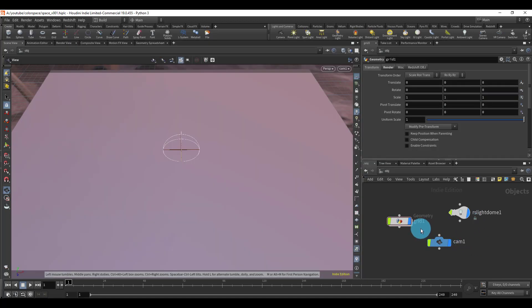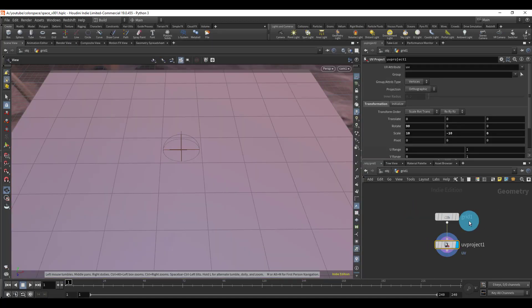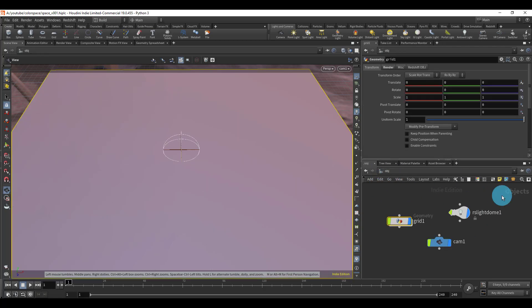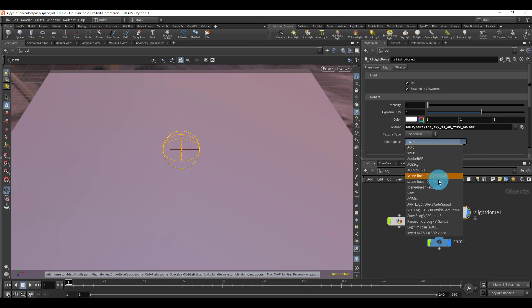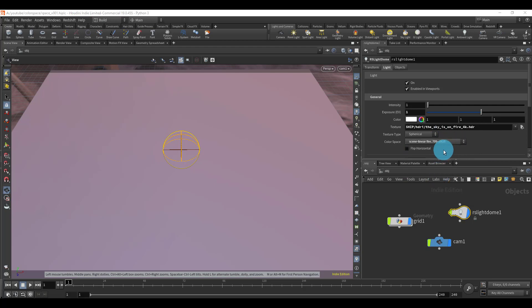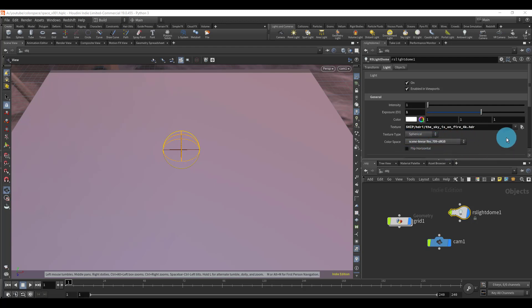Alright, so let's quickly look at my setup. I just have a grid with some UVs, so it's really basic, nothing special here. Then I also have a dome light. For my dome light, let me switch this to scene linear. If it's on auto, the render is going to look a little bit too saturated with the HDRI. This actually needs to be on the color space scene linear, and it says this in the Redshift documentation in case you were wondering.